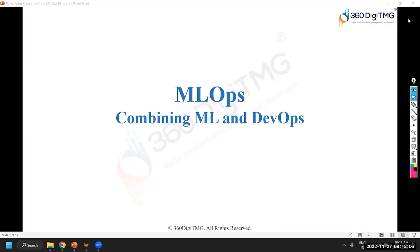Good morning and welcome to the session. We are basically going to understand the MLOps concepts, which is the most trending topic in the industry right now, and it becomes very important that whatever work the team is doing is actually consumed by the end users.